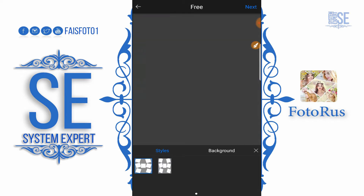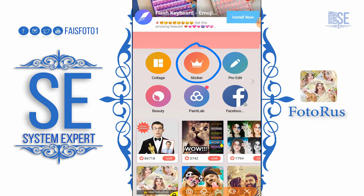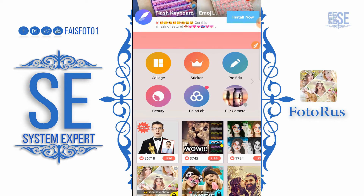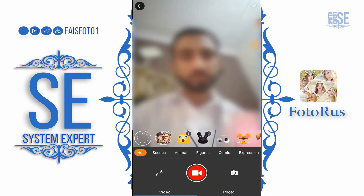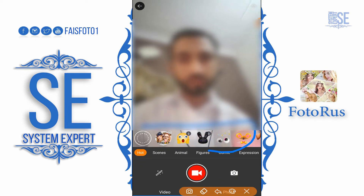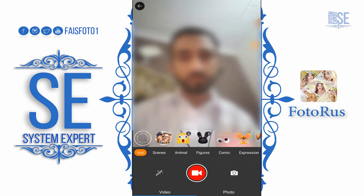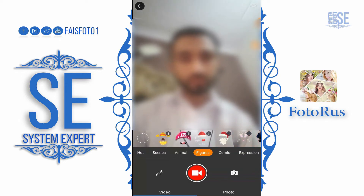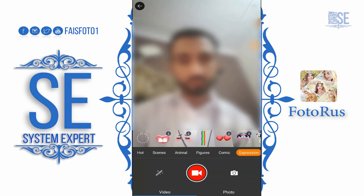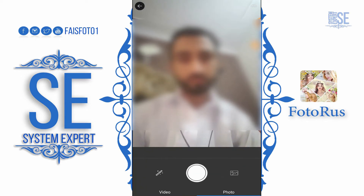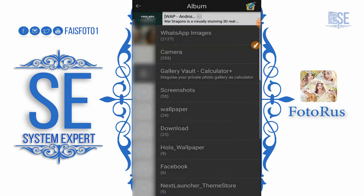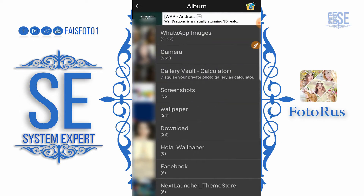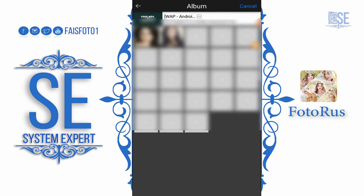The next option we have is Stickers. In the stickers section, we just open the menu and we can see different stickers here — we can select any sticker we want. Here we can see other settings; we can also select a photo, or even make a video. We can select a photo from gallery.